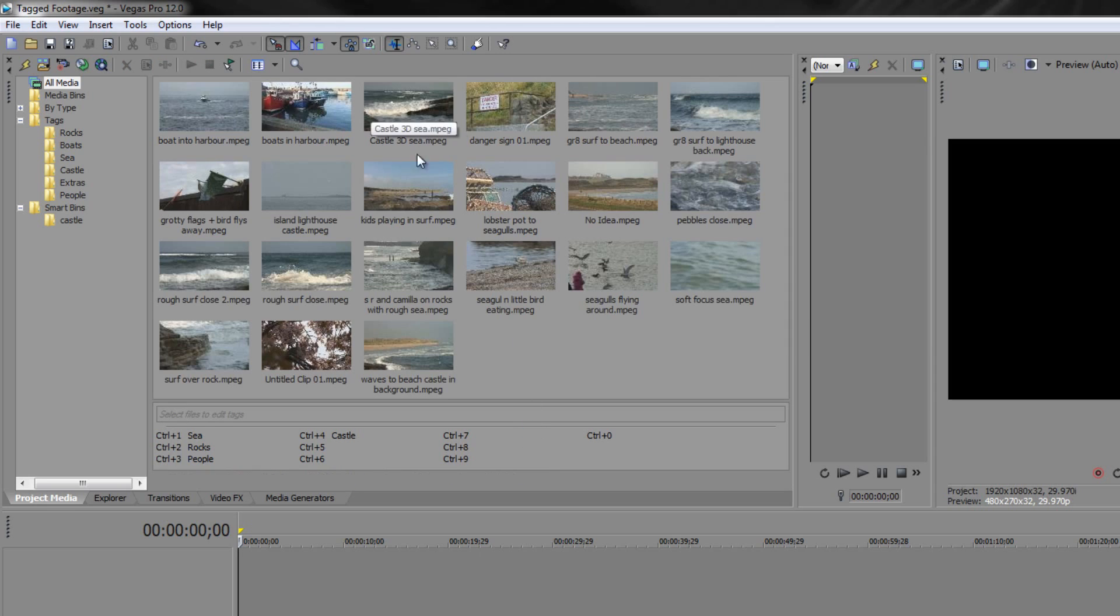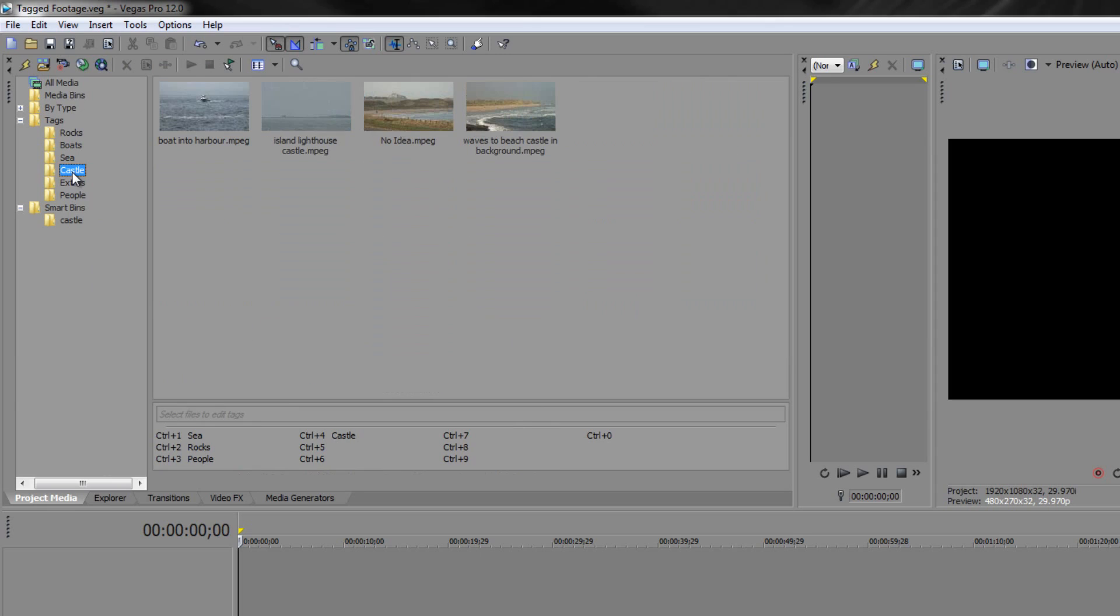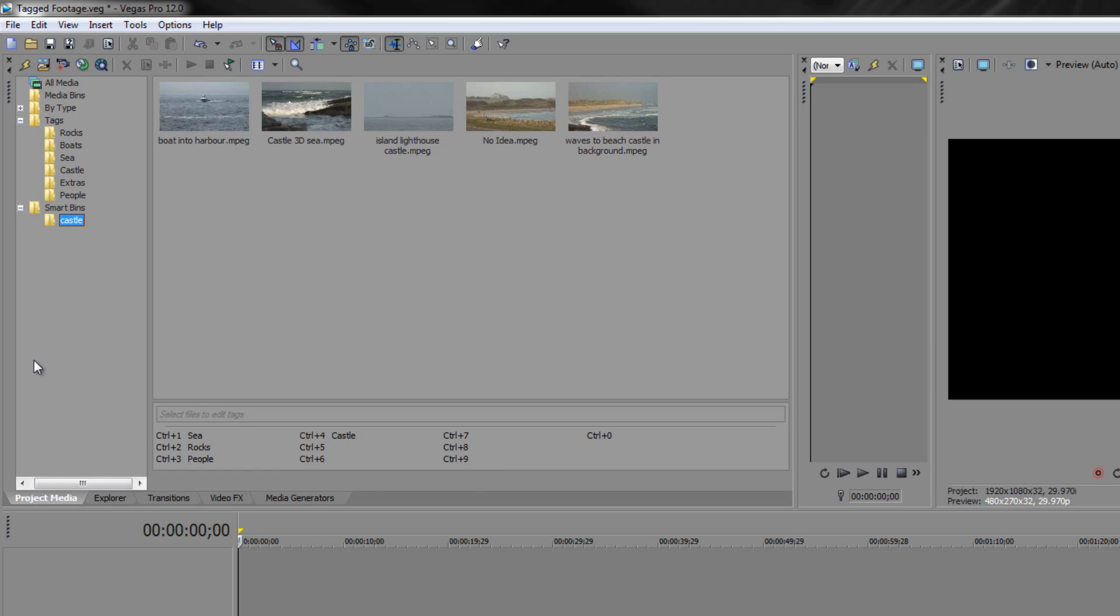And now it's moved over here to castle 3dc. If I go down to my castle tag it's not in there, but if I go down to my smart bin and click on there, notice that castle 3dc has been brought into the smart bin. It's noticed that there's been a change and added it to the bin, which means that this can be a really useful way of sending clips to where you want them to go.